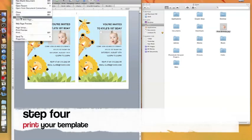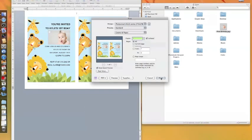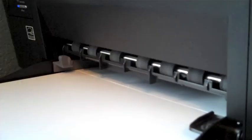To print your design, go to the top left corner, choose File, and then Print.